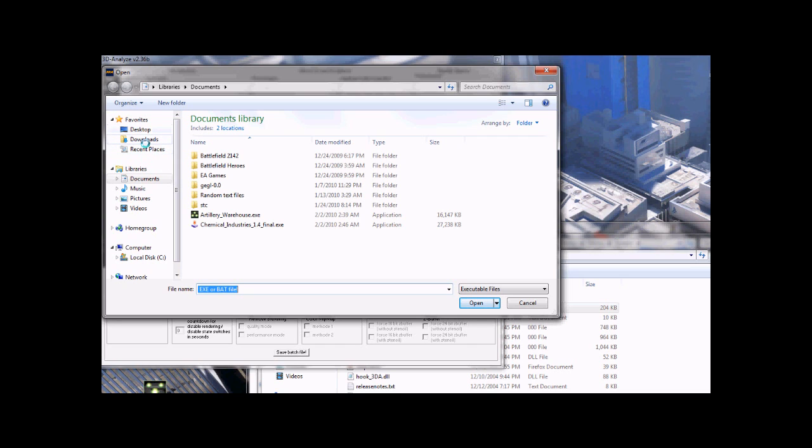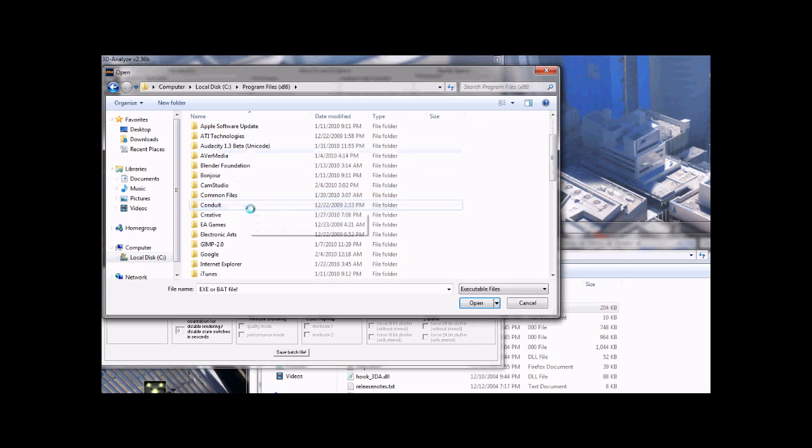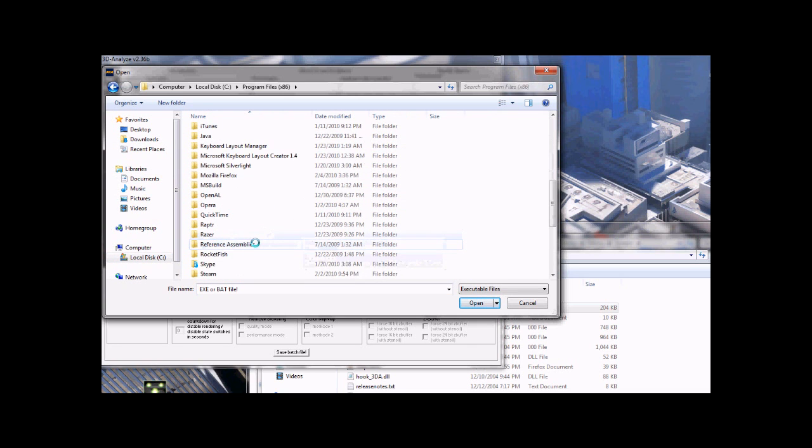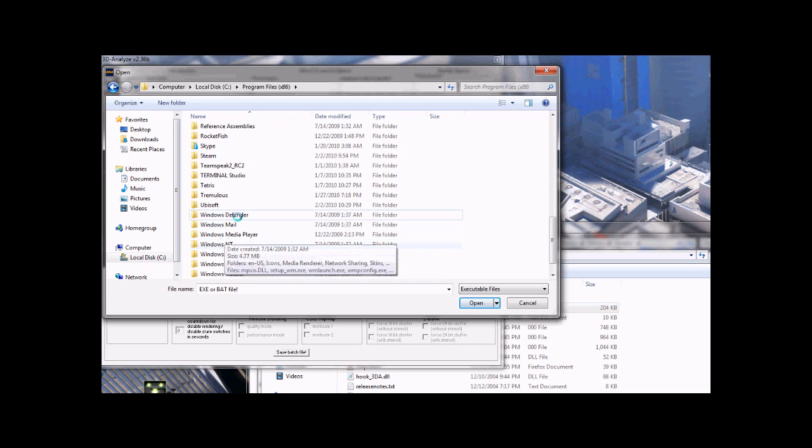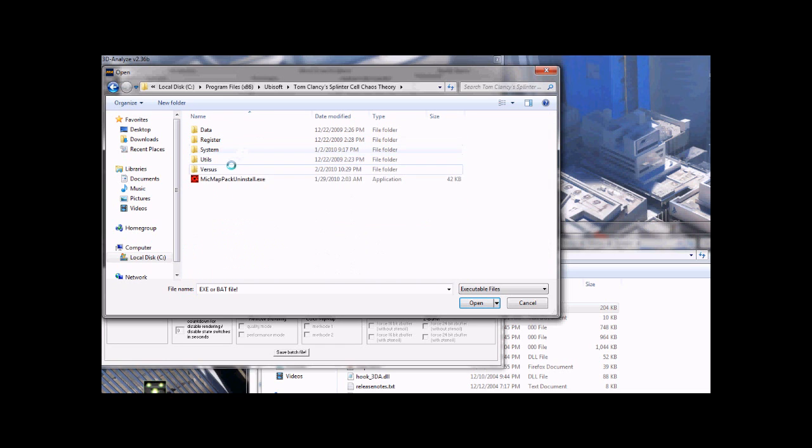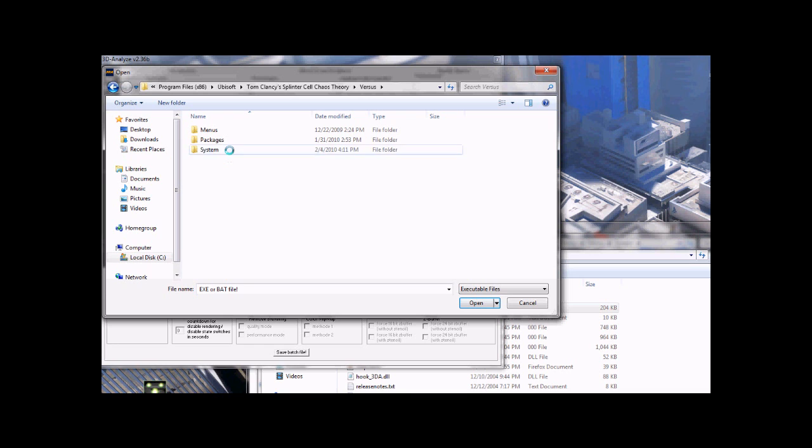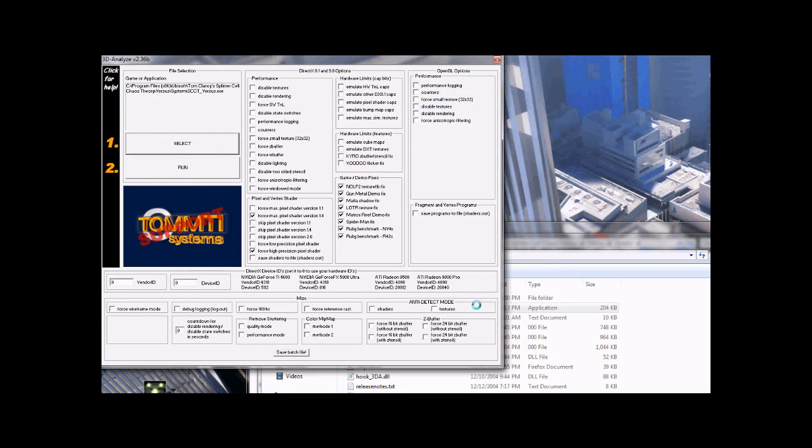So this one here. And make sure you have all of these boxes here checked.